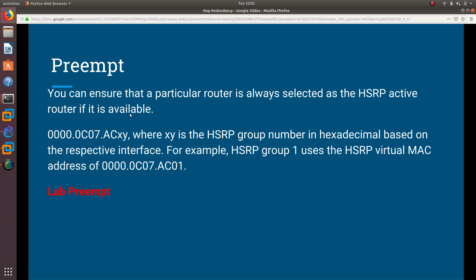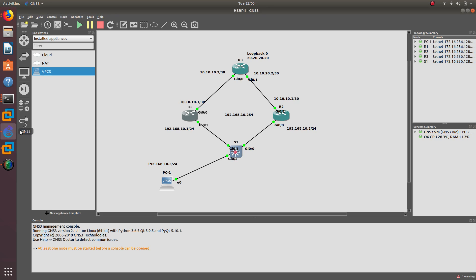We are also going to take a look at the MAC address of HSRP version one. In version one, there is a specific MAC address format where XY represents the HSRP group number in hexadecimal based on the respective interface. For example, if the HSRP group is group one, then in hexadecimal XY becomes 01. We will look at how to identify the group number from the MAC address.